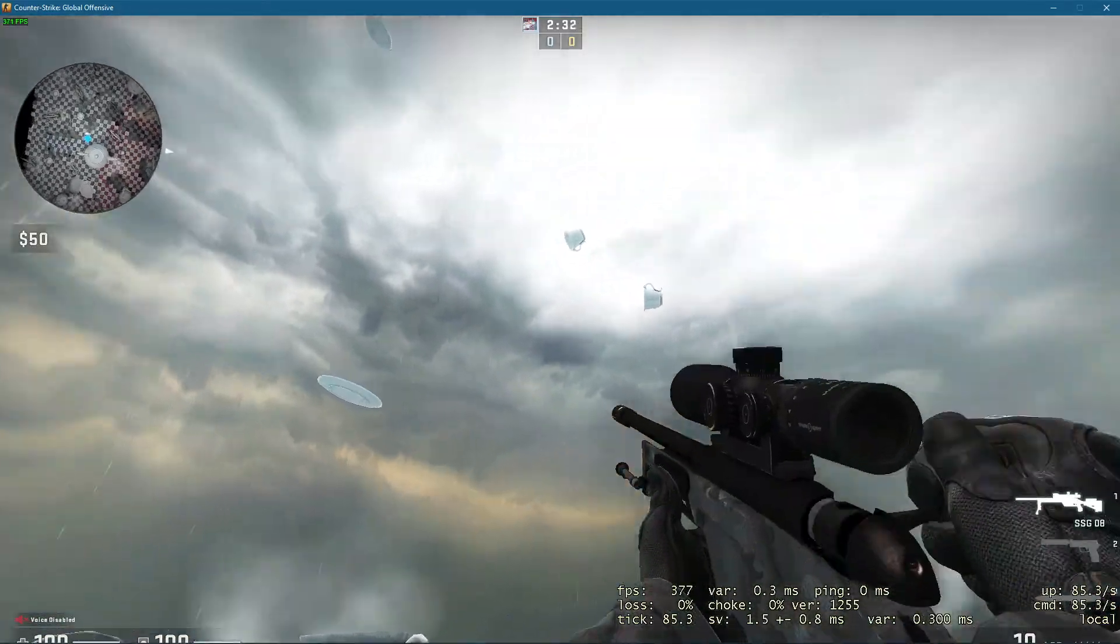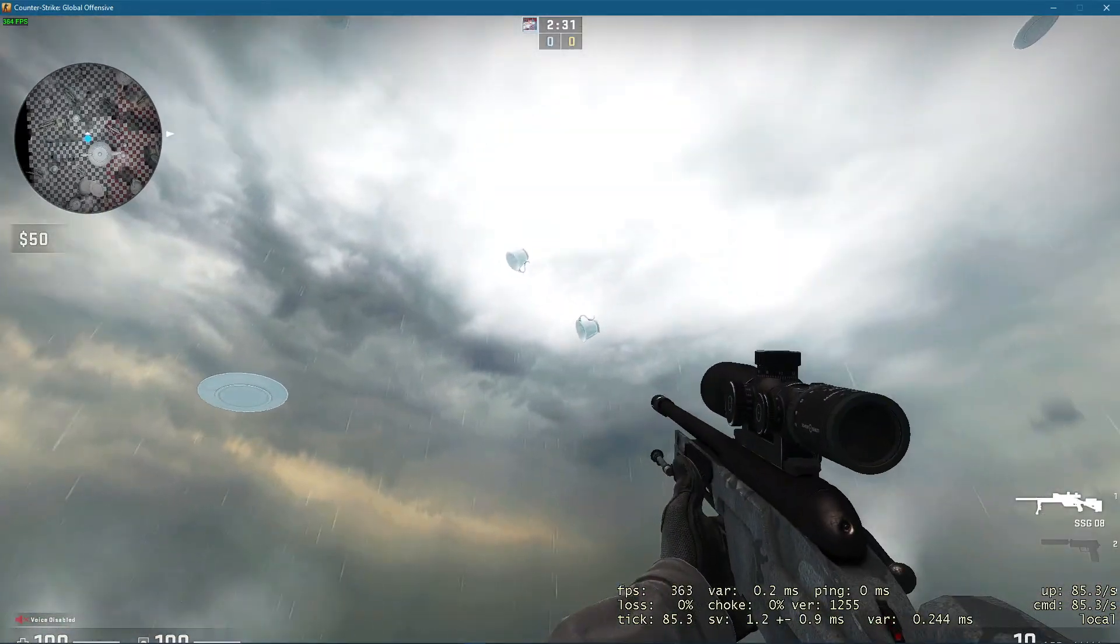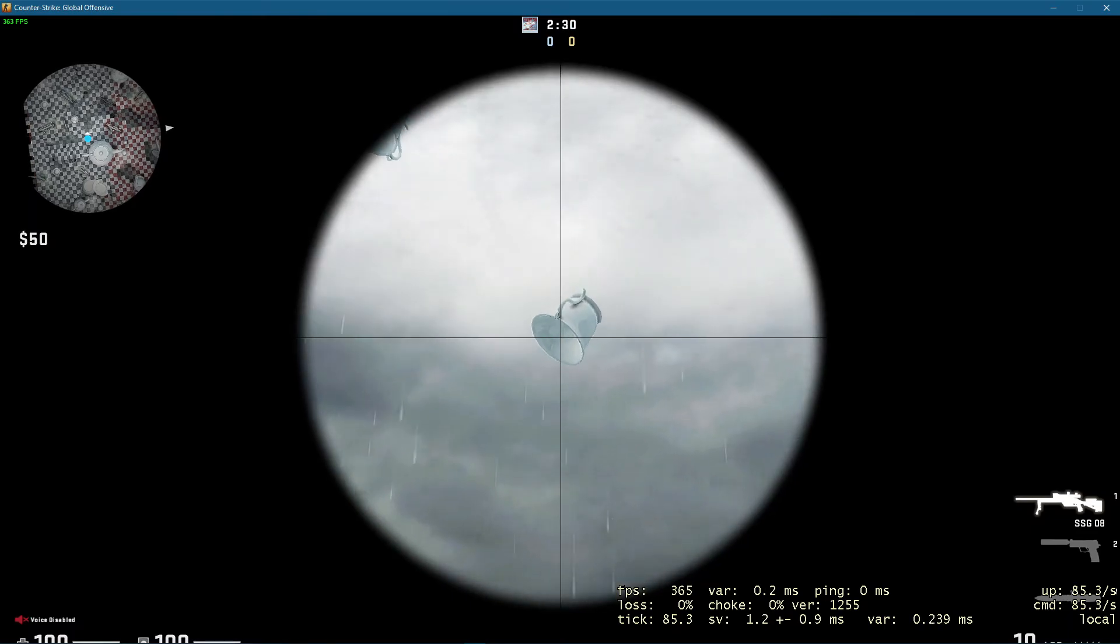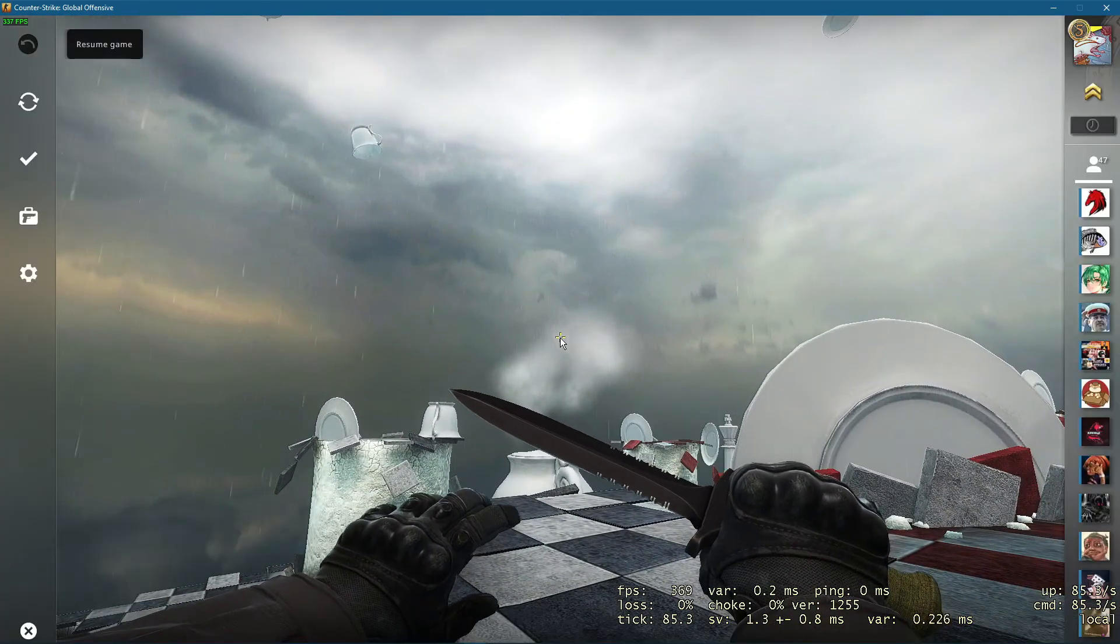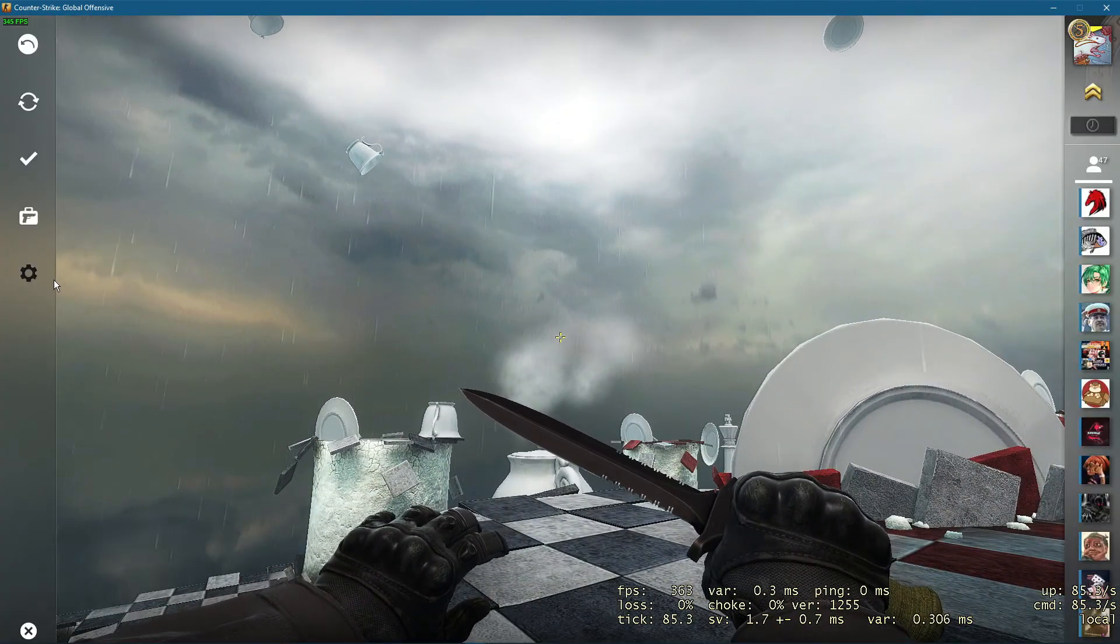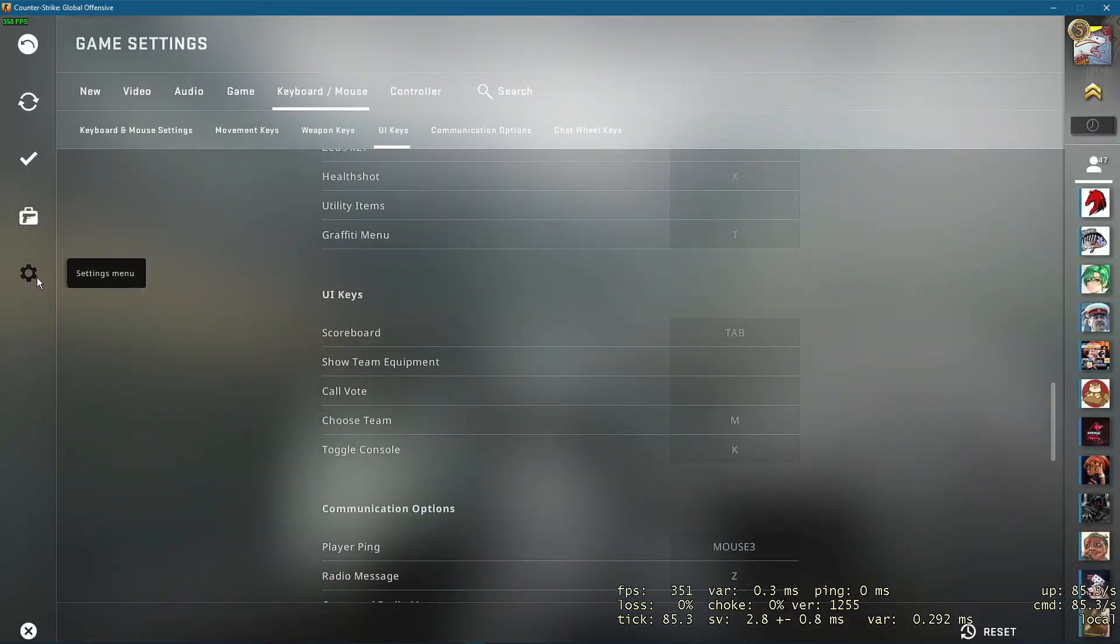In order to hide your HUD, you will have to make use of your developer console. In case you are unable to open it up, then navigate to your settings.